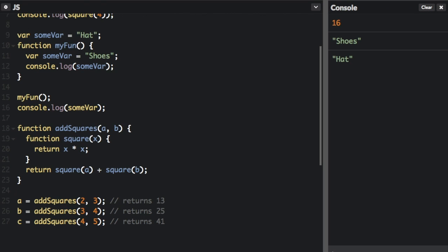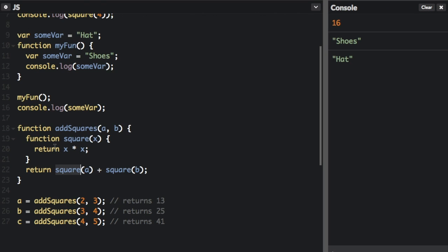A is going to equal addSquare and we're going to pass in two values, two and three. We're going to return square(a), passing in two — two times two is four. Then we call square again with b, which is three — three times three is nine. So four plus nine equals 13, and that's going to return 13. If you pass in three and four you get 25; if you pass in four and five you get 41.